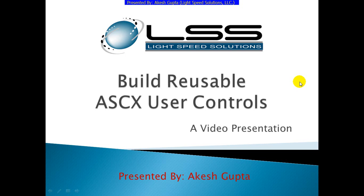For those of you who are familiar with ASCX user controls, these are basically more like widgets which you can put at various places and they all inherit from a single instance. This way if you modify that single instance it basically gets replicated everywhere in one shot.